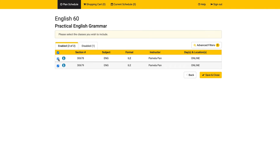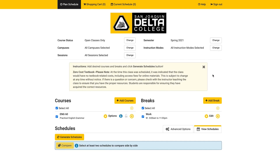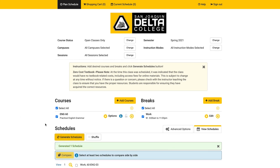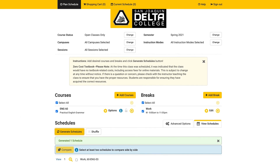Uncheck any sections you do not want to include, and then click the save button to save the options and return to the plan schedule screen. Click the generate schedule button again to update the schedules that are available to you. Use the options screen to have full control over every section that's being put into your schedule.